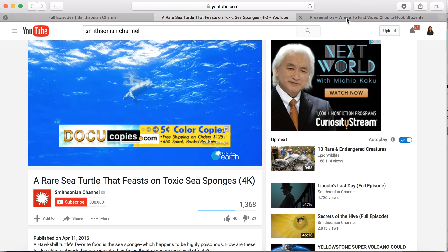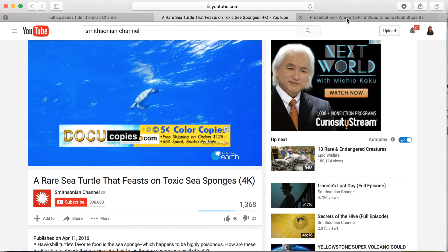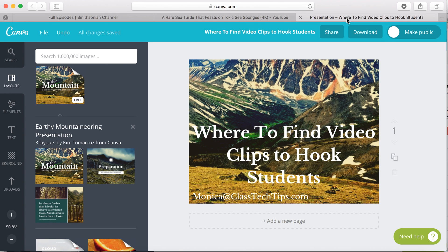So if you want to find video clips to hook students, the Smithsonian Channel's website and YouTube channel are great resources.